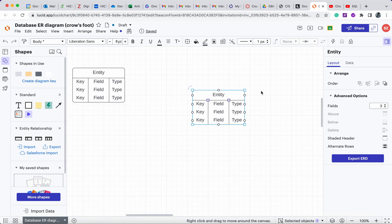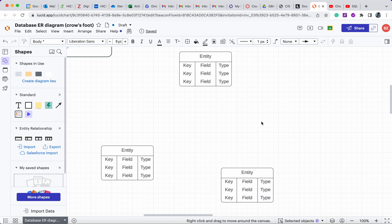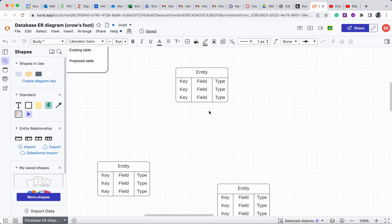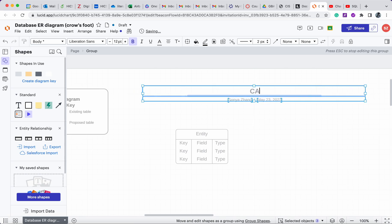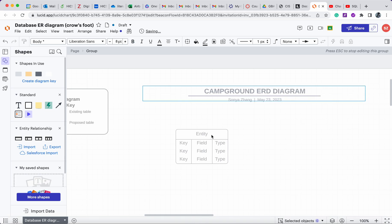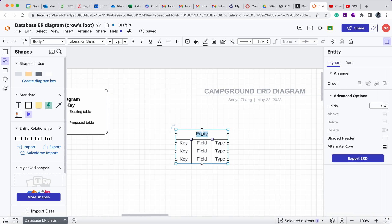It's usually a better strategy to create the strong entities first. In our case, the strong entities — those independent of other entities — are camper and spot. Let me make the diagram bigger. I'll click into the title and call it 'My Campground Diagram,' then click into the entity name to name it 'Camper.'